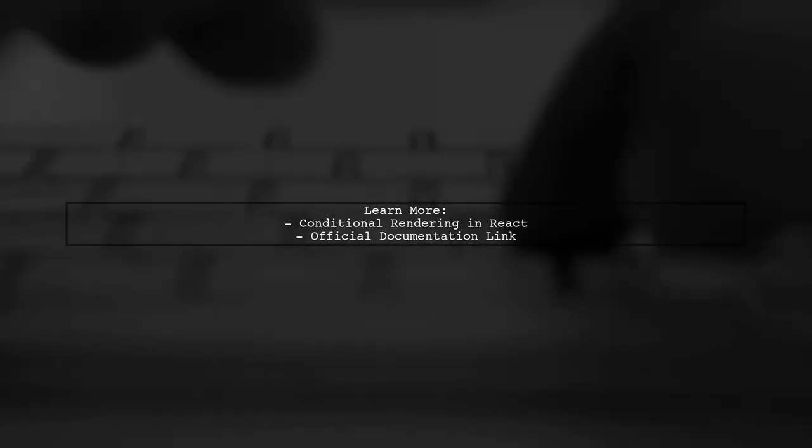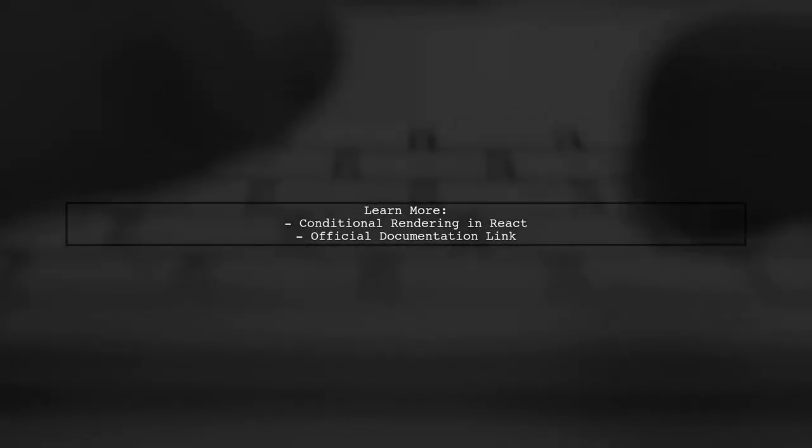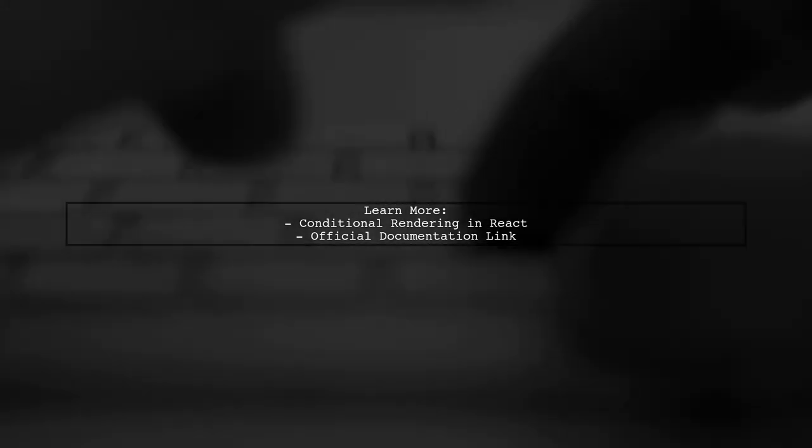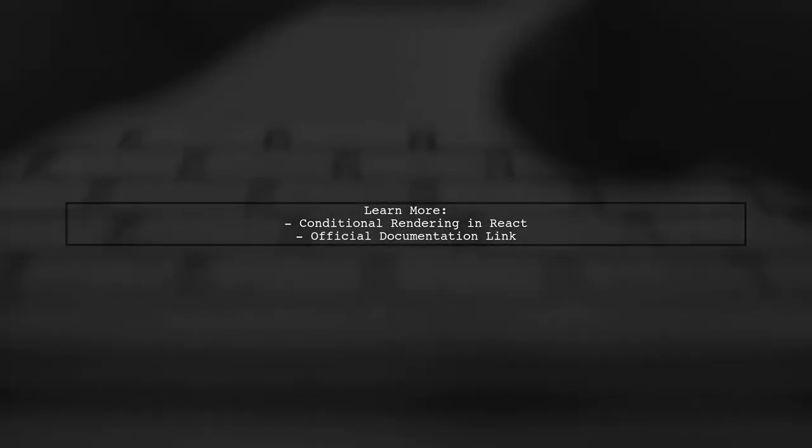For more details on conditional rendering in React, check the official documentation linked in the description.